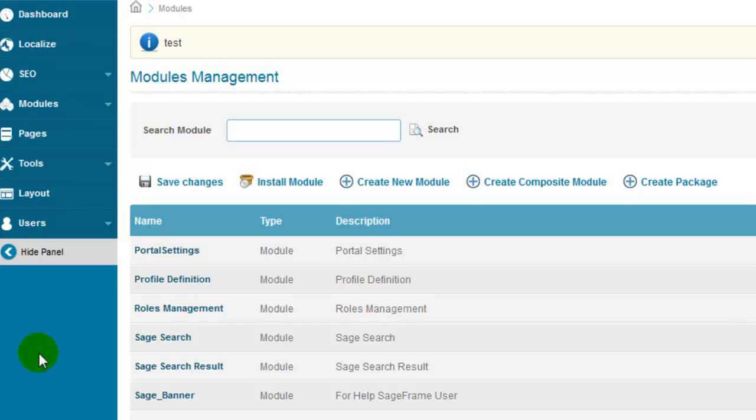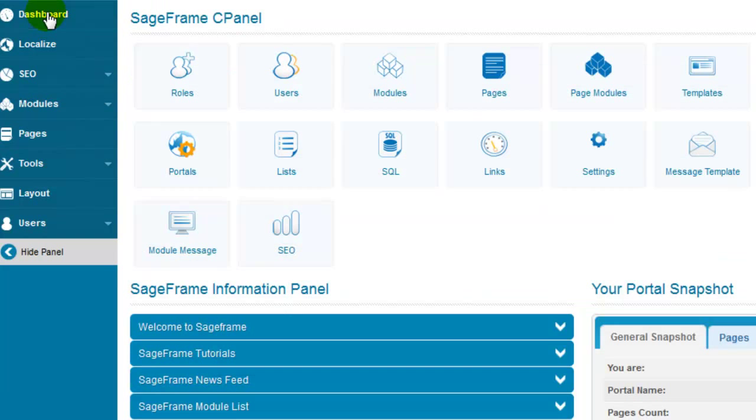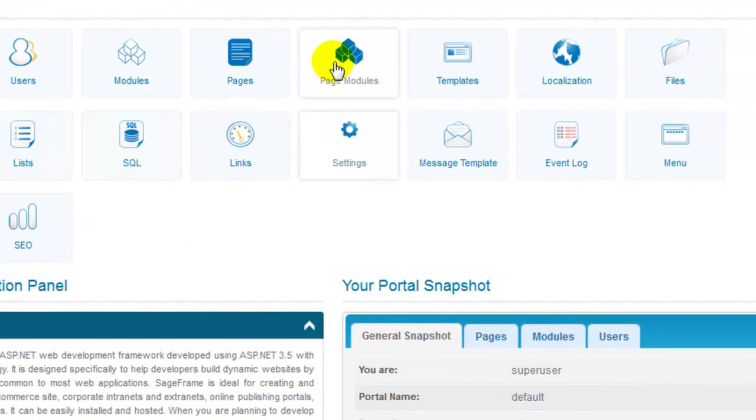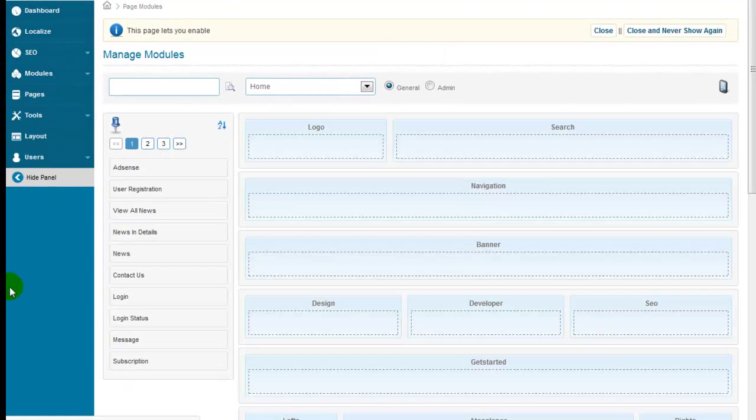Next up, revert to SageFrame control panel and click on page modules to apply the newly added module to a page layout.